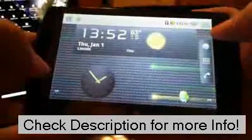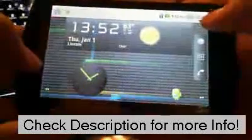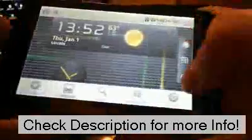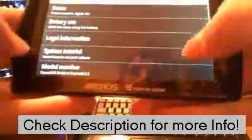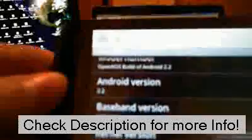Now I'm going to go into settings and show you that it is Froyo. And Android 2.2 right there.